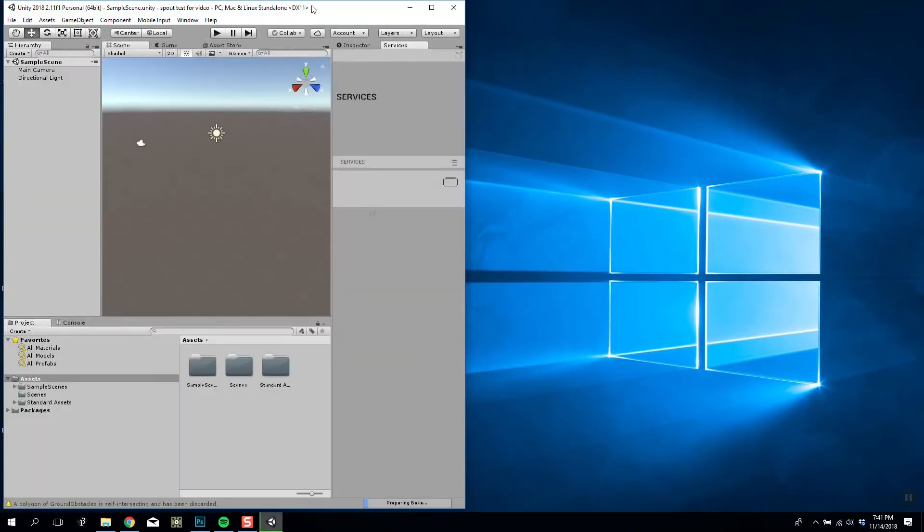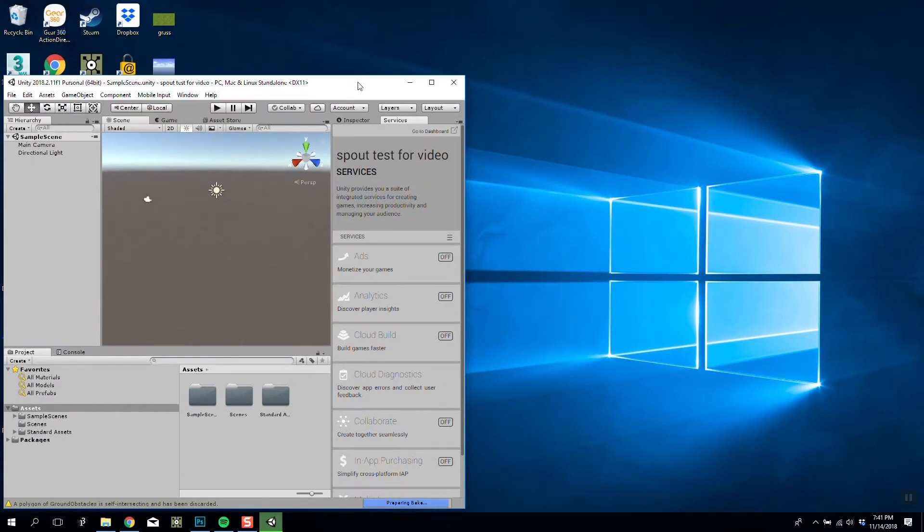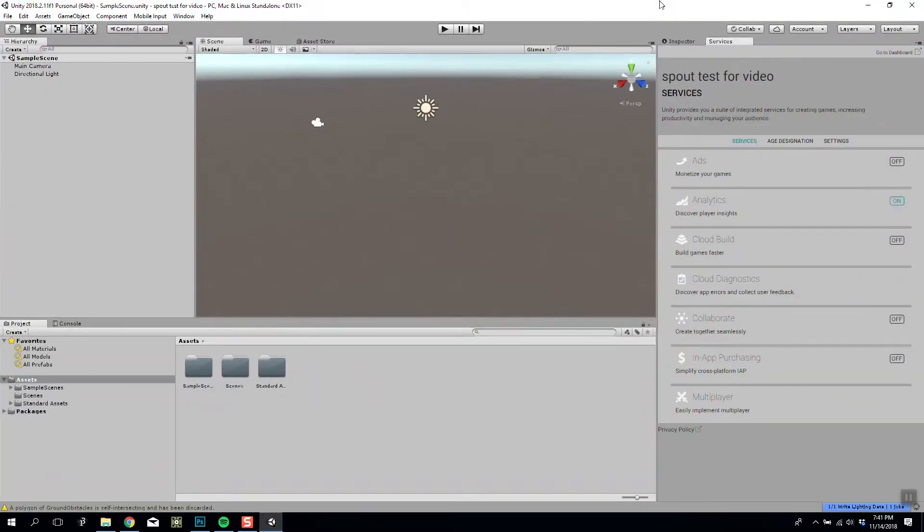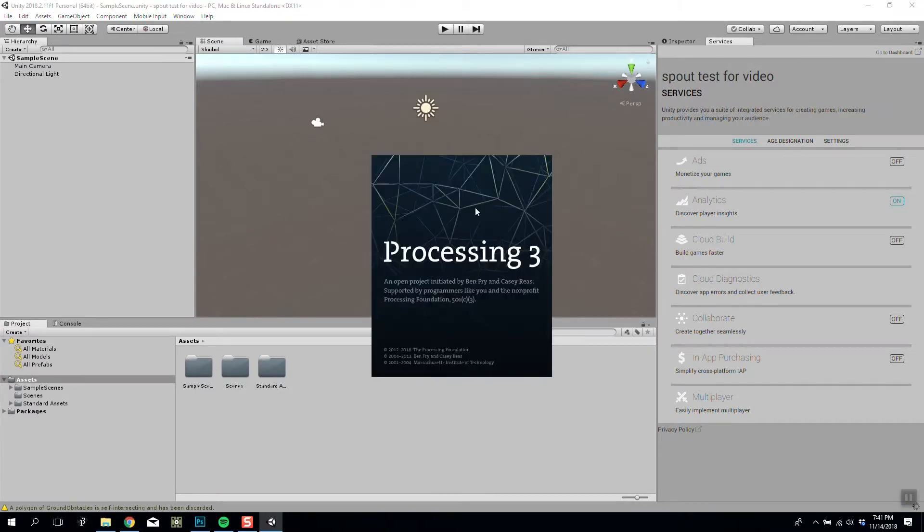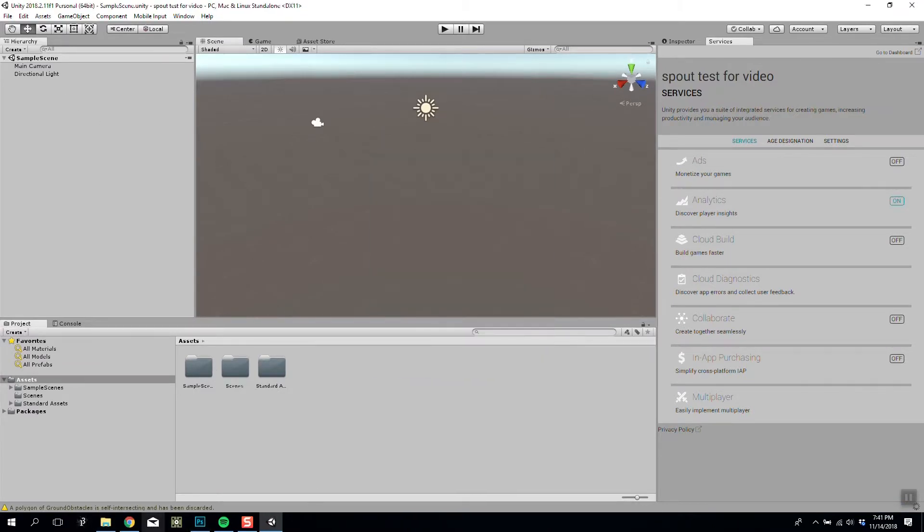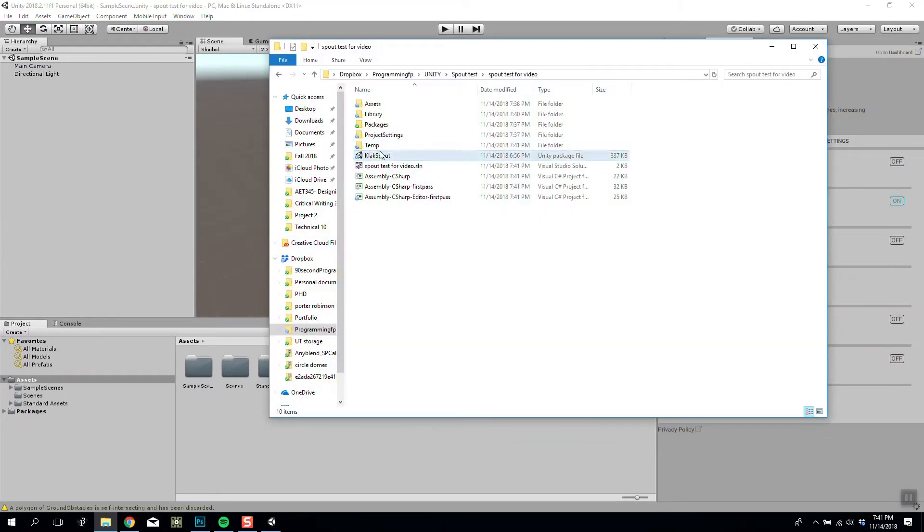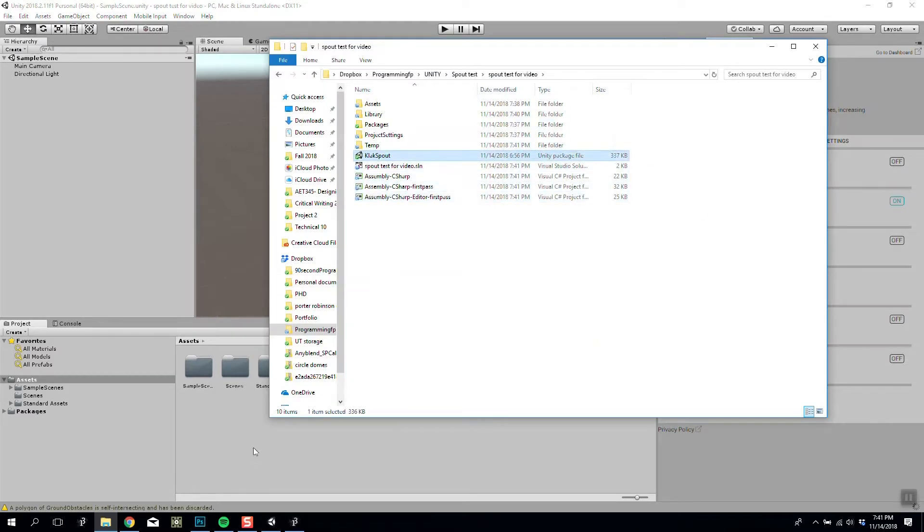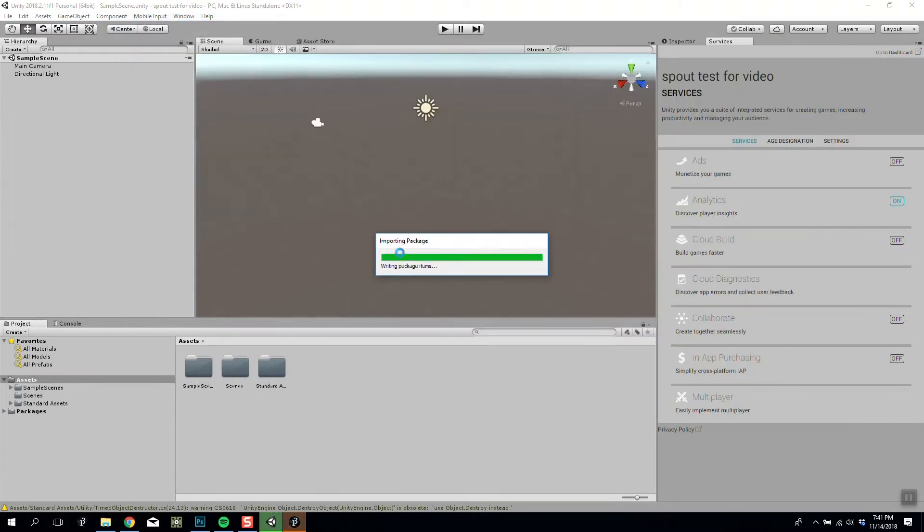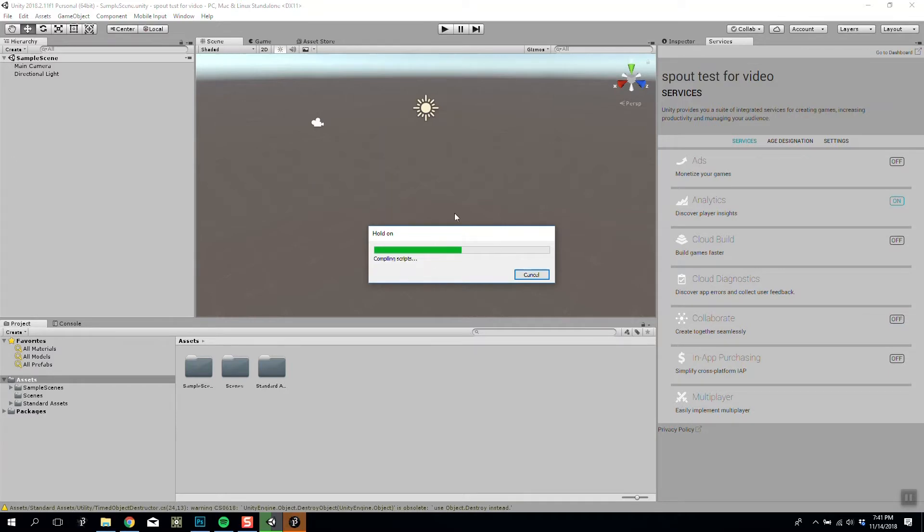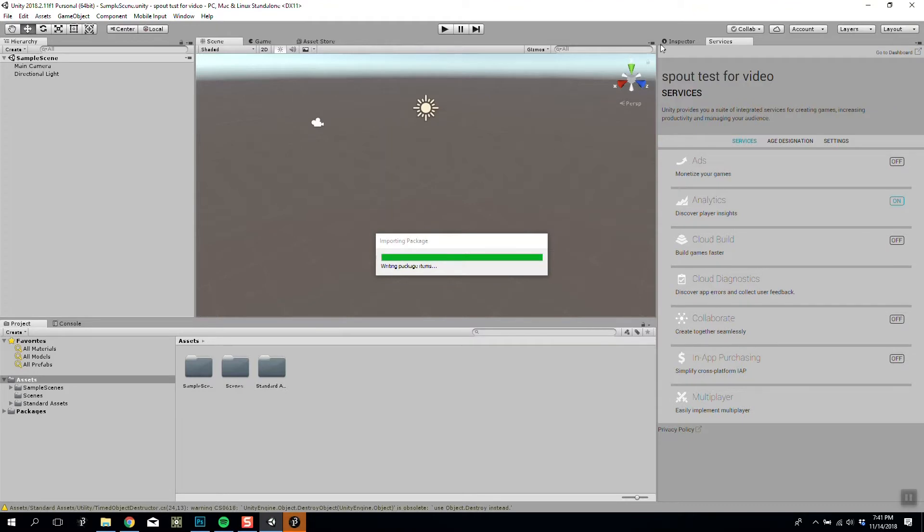Okay, now that's finally opened, let's have a look at what we're dealing with here. So now what we want to do is drag in the Unity package that we just downloaded. So drag it in and it will import it, import all. So now I have my standard assets and I also have the Spout plugin being added to Unity.